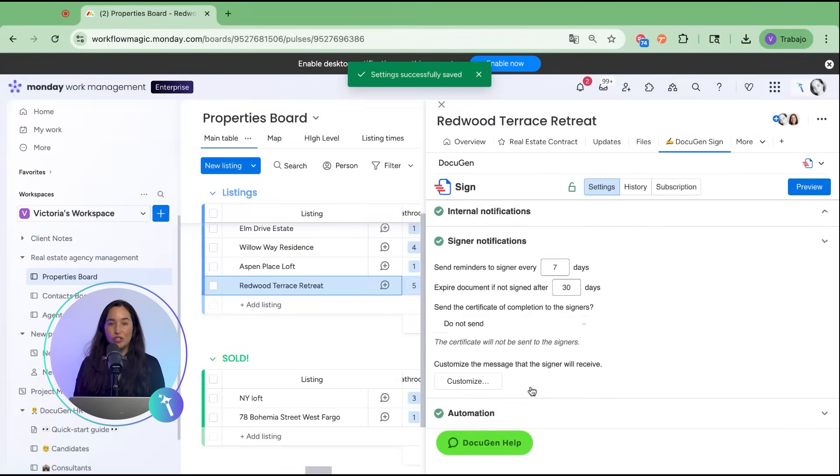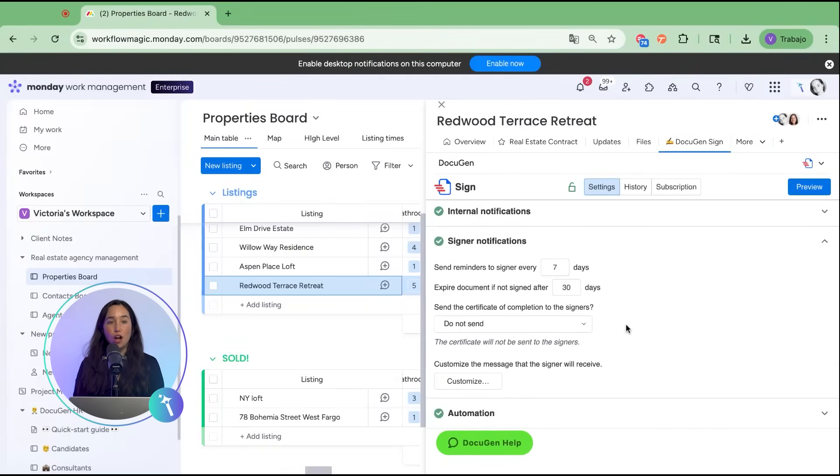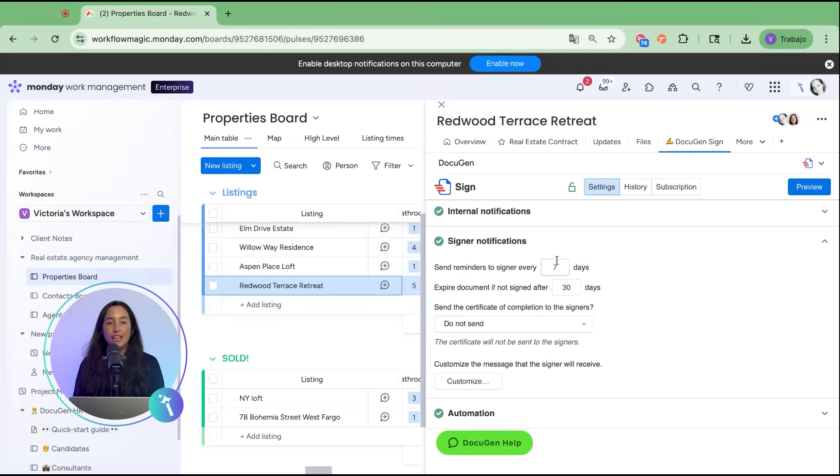To make sure documents don't stall, you can send automatic reminders. For example, I've set reminders to go out every three days until the contract is signed.